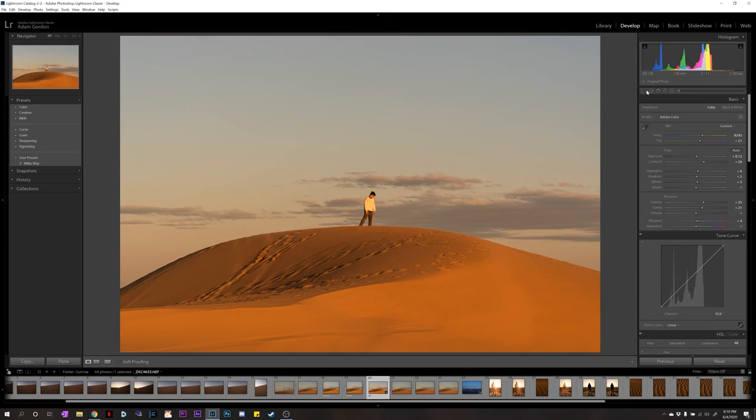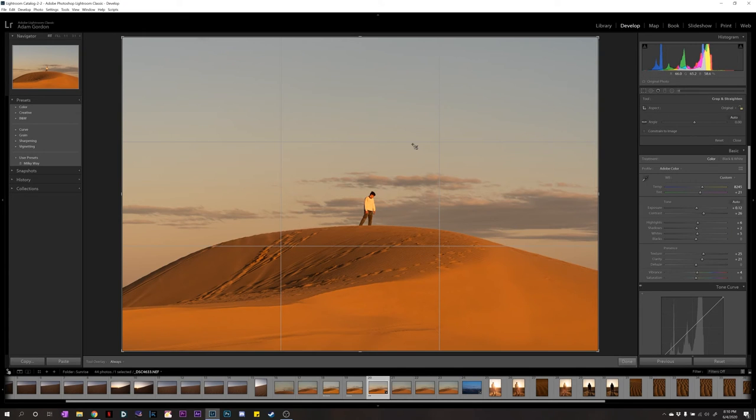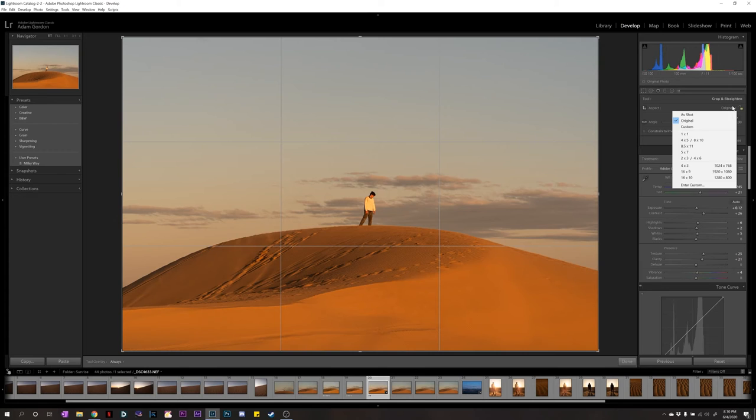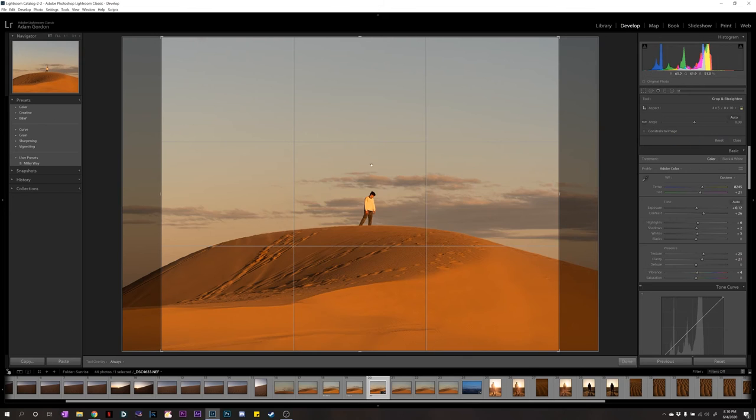Oh, one more thing. I want to crop. So, I have my crop tool up right here. And let's say we want to post this on Instagram. Now, Instagram is a 4x5 crop ratio. So, if you go to here, original, you can click 4x5. And now it's going to bring it to a 4x5.